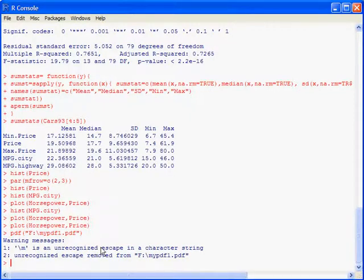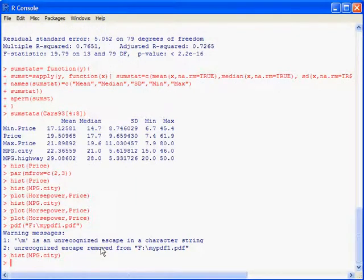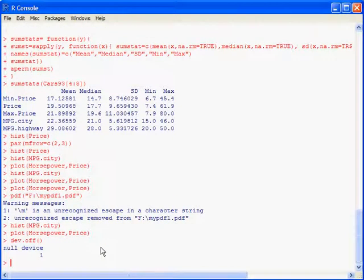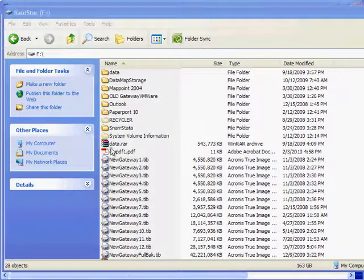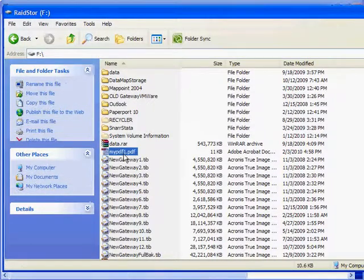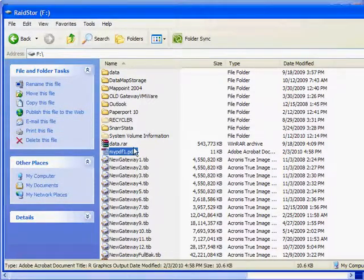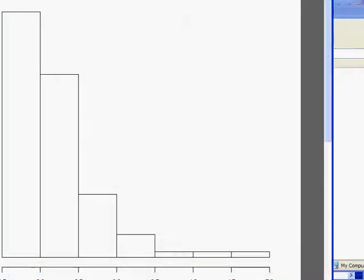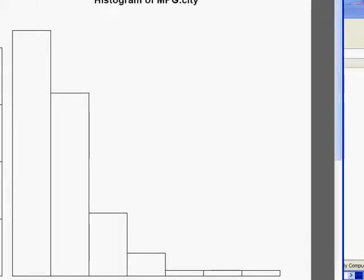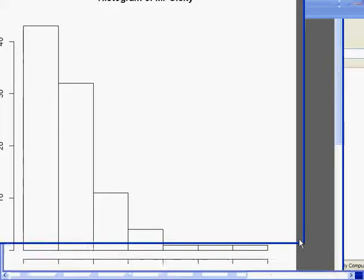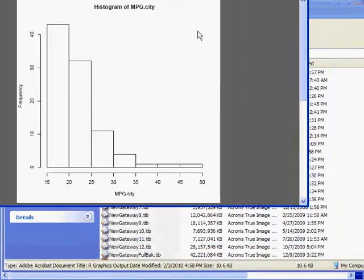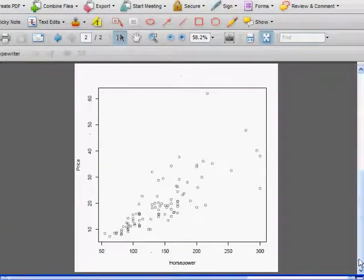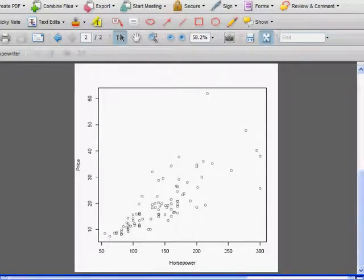If you wanted to make a PDF of a graph, say this histogram of miles per gallon, now you're done. We could add another graph, let's just do one more: the plot of horsepower and price in our PDF. When you're done, type dev.off, open, close parentheses, and that turns the PDF off. Then we can go look for our PDF. Here I've opened up this hard drive, and there it's called mypdf1.pdf. It makes a nice little PDF of that graph, the first graph, and then there's the second graph on the second page.